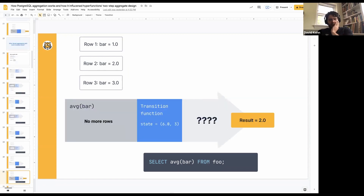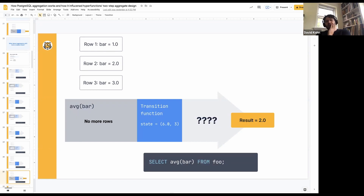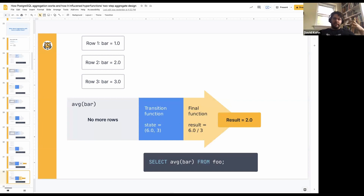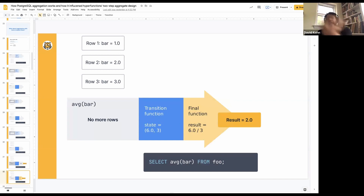The question is, we know we need to get our result, but we need something to do that division — we need to divide the sum by the count. In the aggregate definition, that's called the final function. It does that operation where it takes the final state after we've processed all of our rows, does some operation on that final state, and outputs a result to the user. That's what the final function is doing.